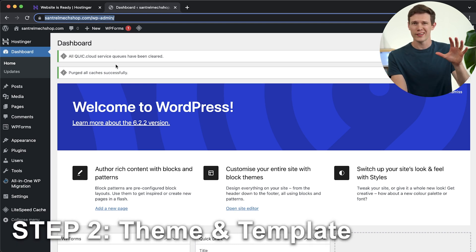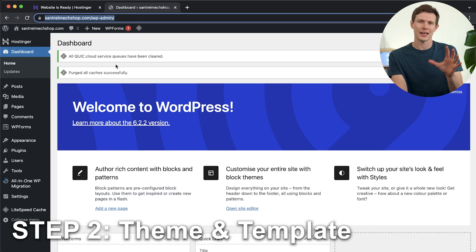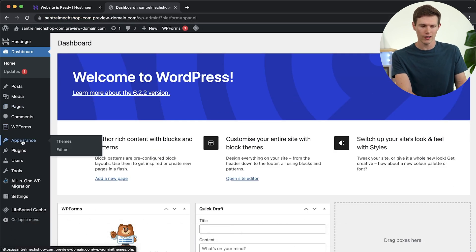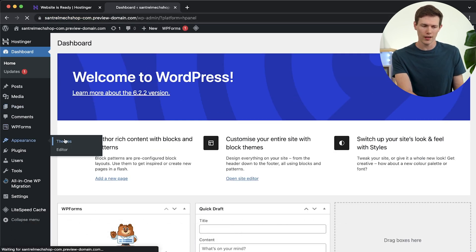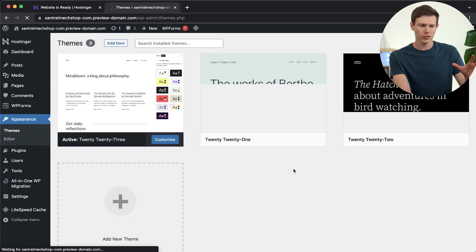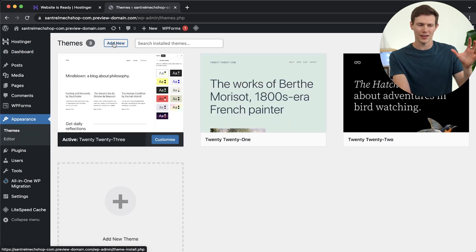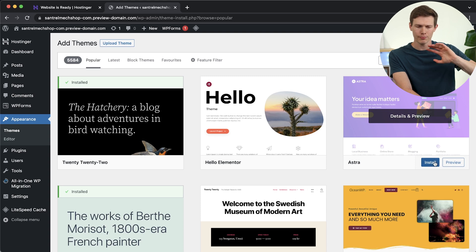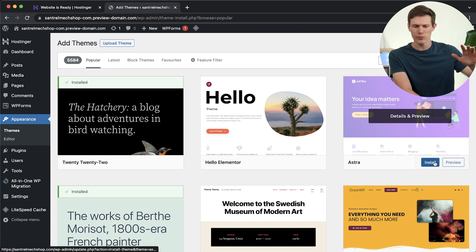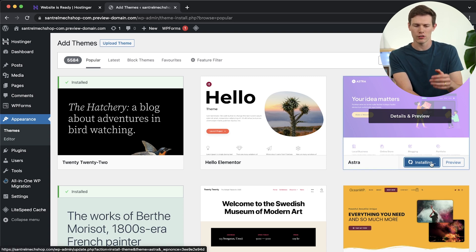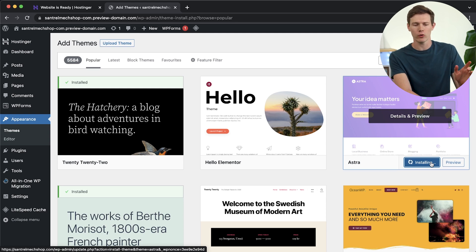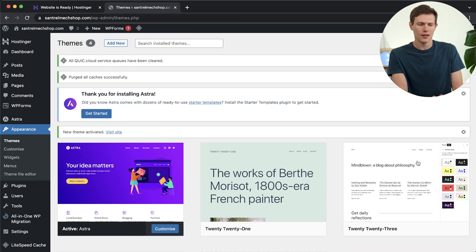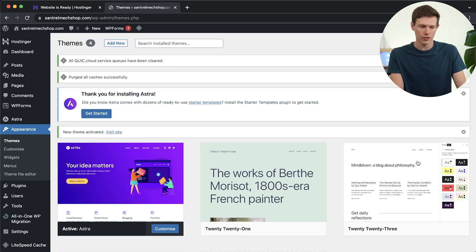Now I want to point out in the future when you want to access this, what you want to do is type in your domain. So centralmerchshop.com. That's my domain. Whatever yours is, you would type that in slash WP dash admin. That'll bring you to a login screen where you type in your username and password and it'll bring you to this once you sign in. Now that's step one. We have our hosting. WordPress is set up. The second thing we want to do is get a template and a theme. So we're going to start off with a theme. If you go on down to appearance on the left side, we can click on themes.